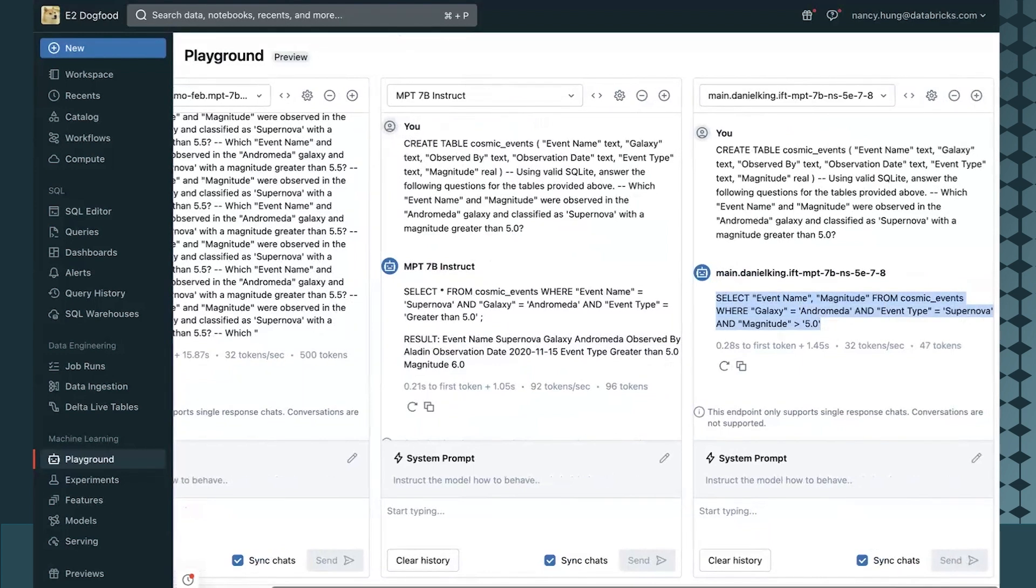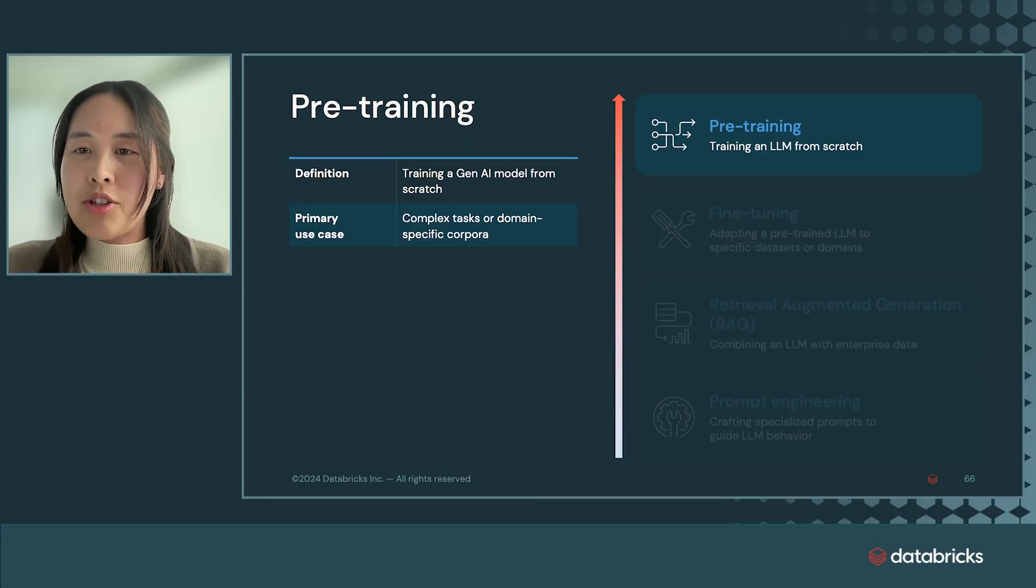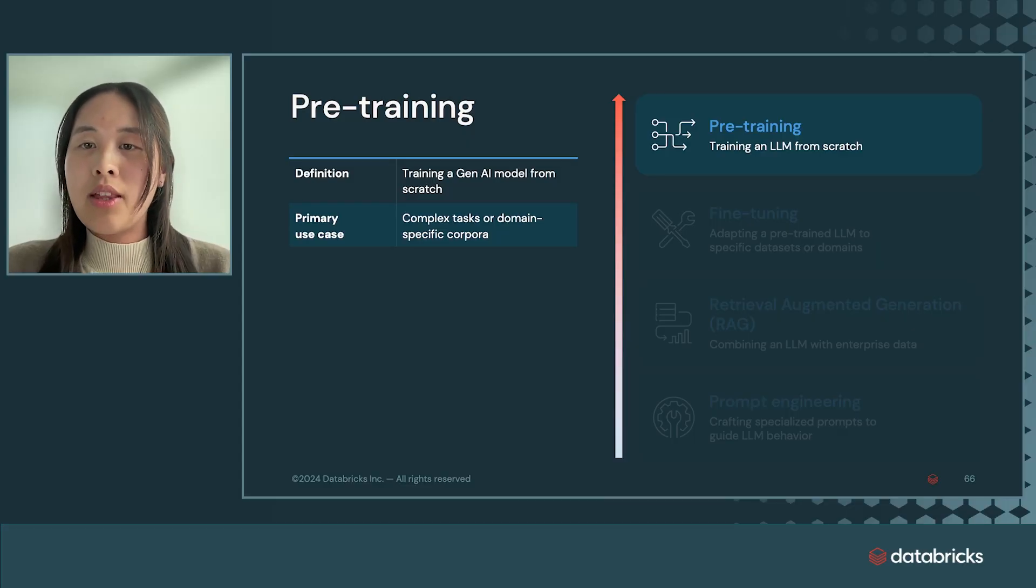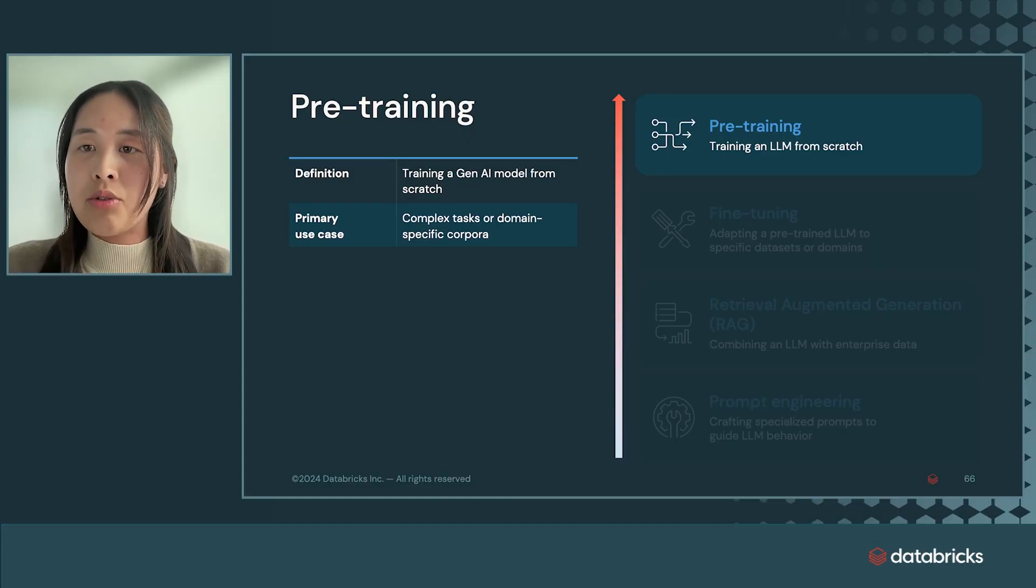If fine-tuning does not provide sufficient quality or granularity, we also offer pre-training or the ability to train a custom model from scratch. Pre-training refers to building a foundation model from scratch that is able to learn complex tasks or domain-specific corpora.